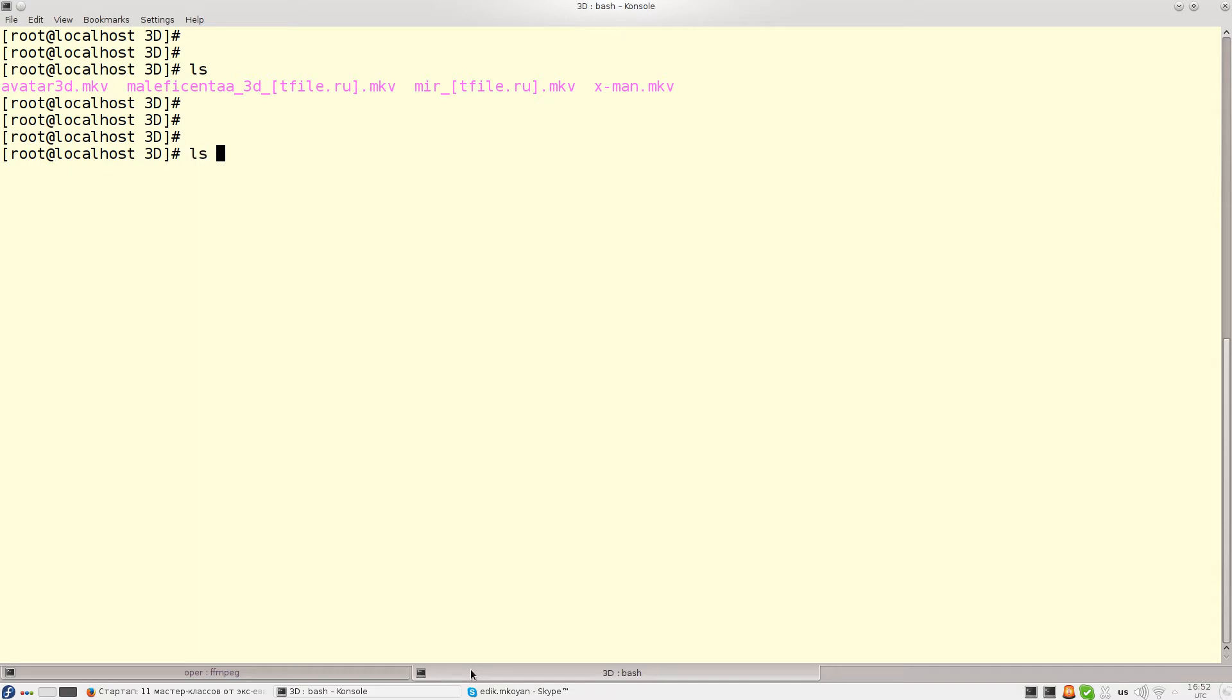To do that I need a generator command which will generate the list which will be passed to Xargs utility using pipe. And Xargs has minus P option which takes as an argument a number.